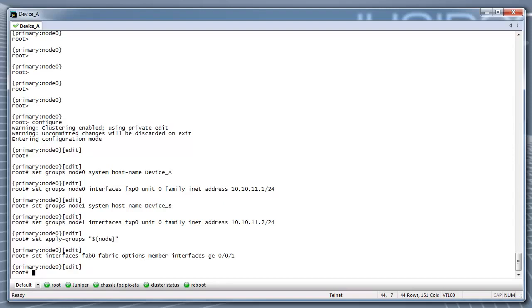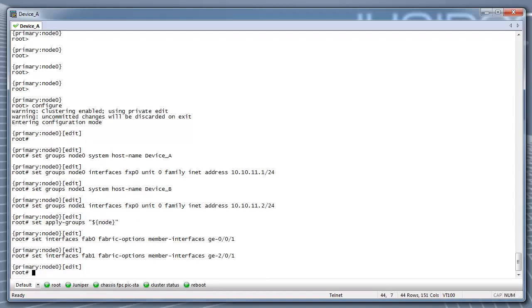For our example, we're assigning GE001 to FAB0. FAB1 is the data link for Node1, and we're assigning GE201 to FAB1.